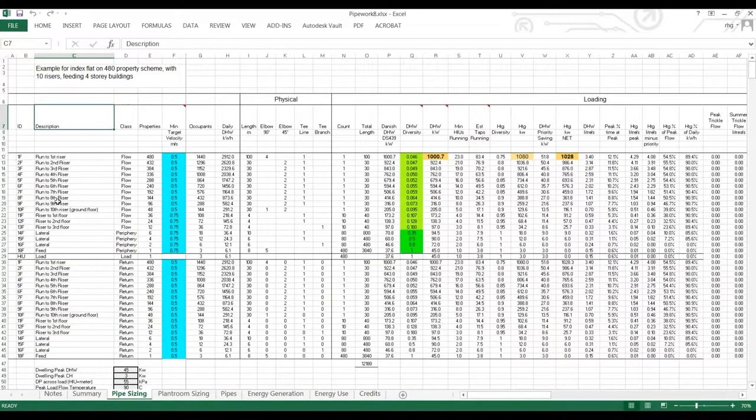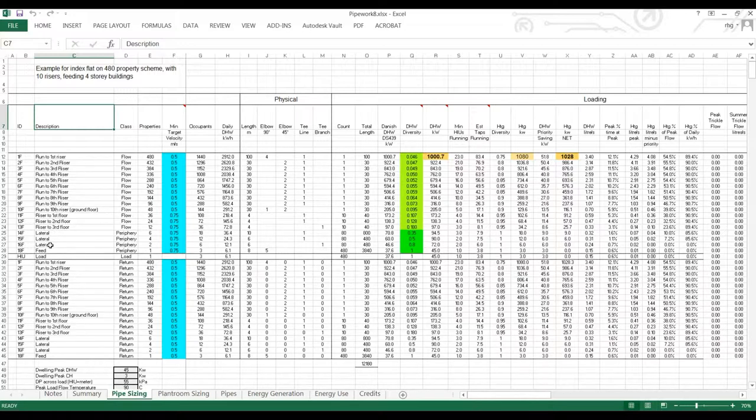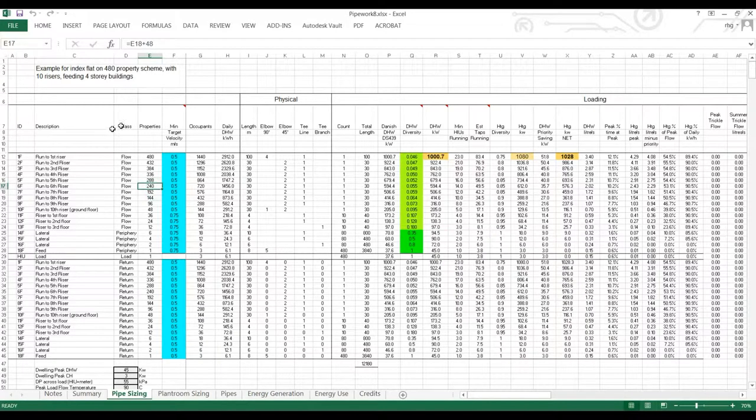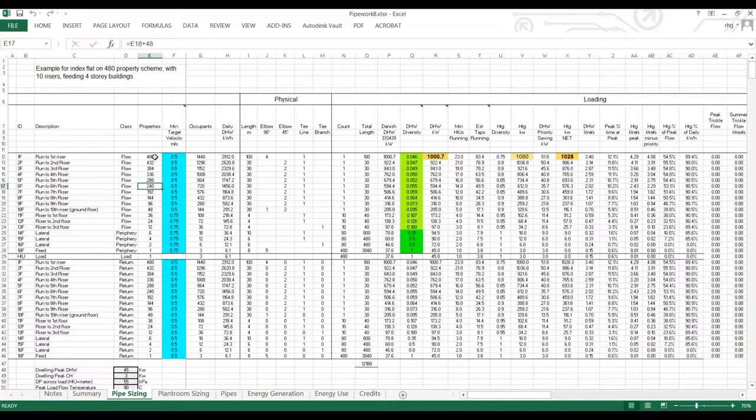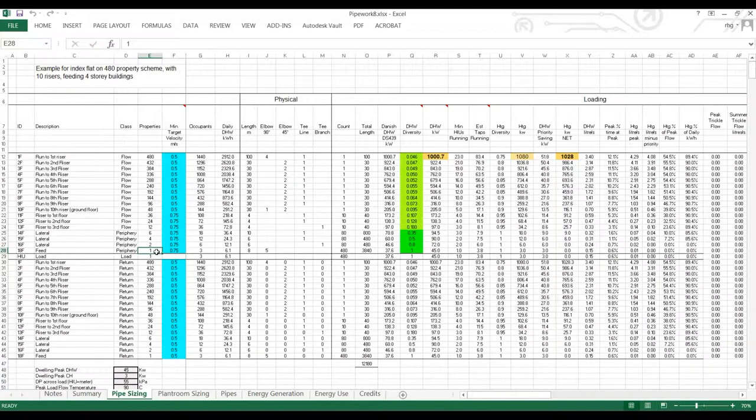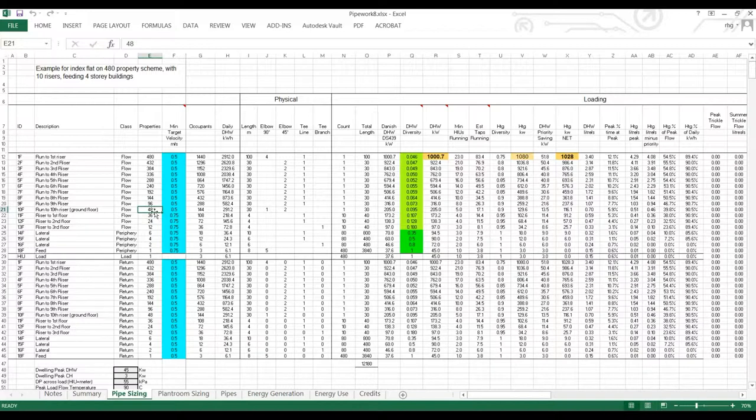Now these represent the pipes from the plant room past the blocks to the last property on the site. So that's the run past the risers, up the last riser, along the lateral into the property. In this column we have the total number of properties the pipe is feeding. So the pipe coming out of the plant room is feeding 480 properties. The pipe into each property is feeding a single property and each riser is feeding 48 properties.